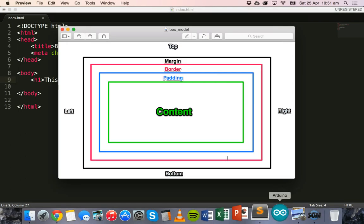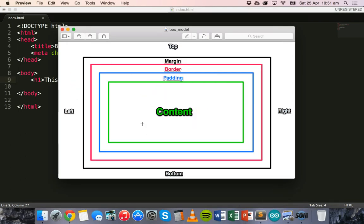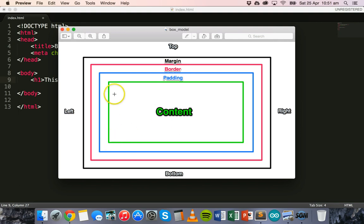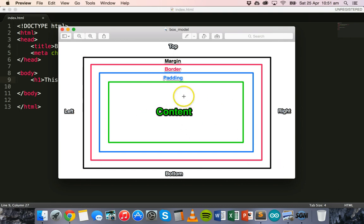So if we have a look at this image here, this is basically the box model. We have our content on our web page — but this isn't referring to all the content on our web page, this is the content inside an individual element. So imagine this is just a single heading or a single paragraph. It's inside a box. So we have the content — it would be maybe the text in a paragraph or a heading. And then we have padding, which is basically space around the content.